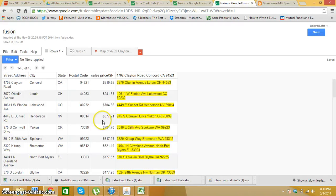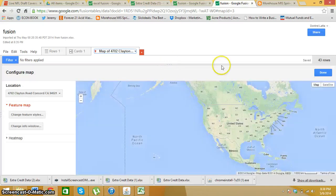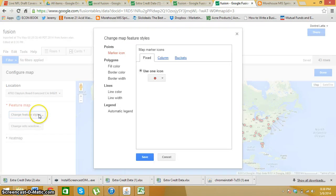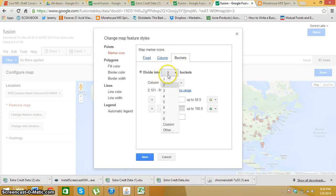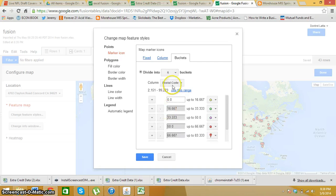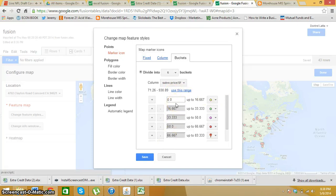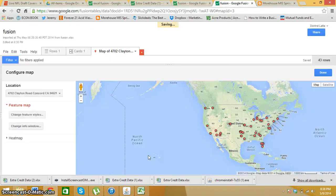Now I go to my map and it should pop up. And here it is. I go to change feature styles. Then I hit buckets. Divide it into, it's already into two, but I'm going to go down to six buckets. And right here it says postal code. You want to change that into the sales price slash SF and then you want to use this range. Now, after that you hit save.